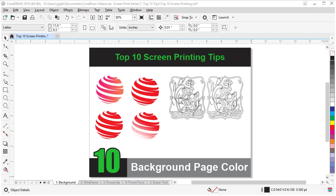In this video, I will give you 10 tips related to the screen printing industry that will help you analyze, design, share, and print your CorelDRAW files more confidently and efficiently.